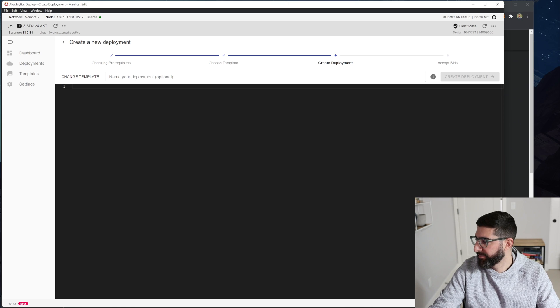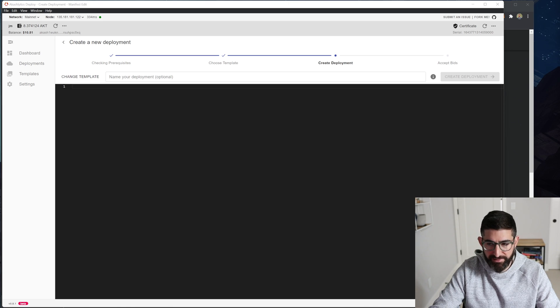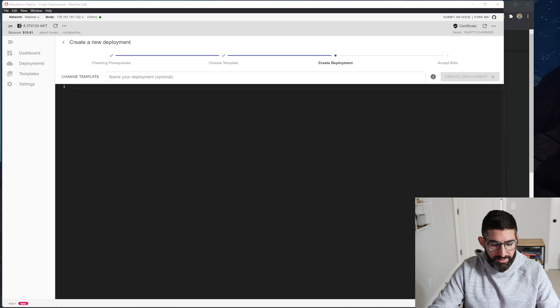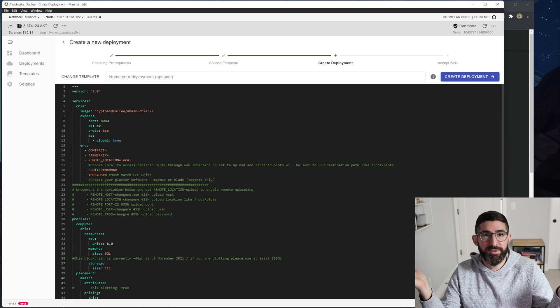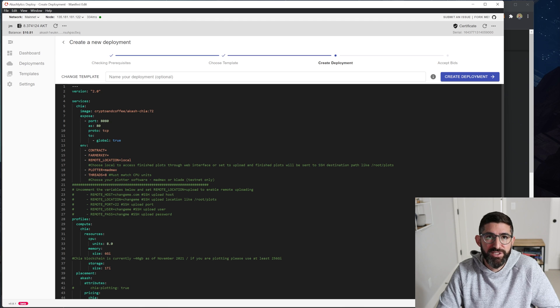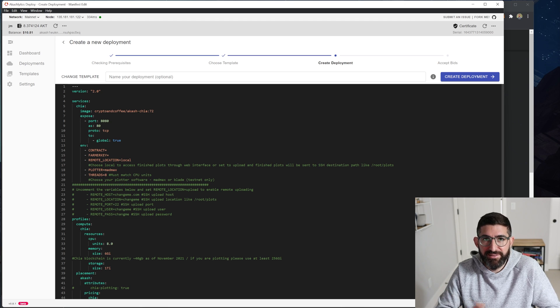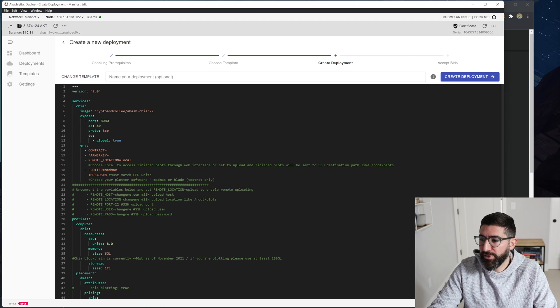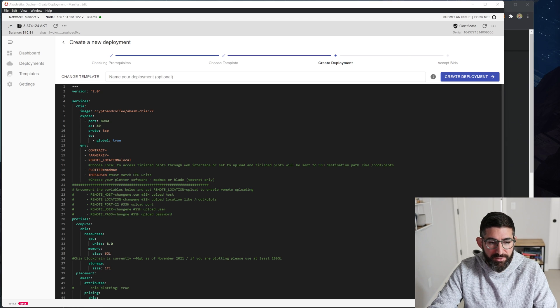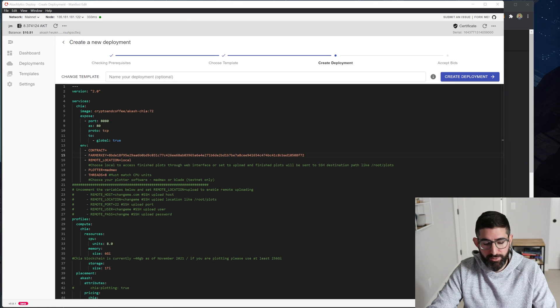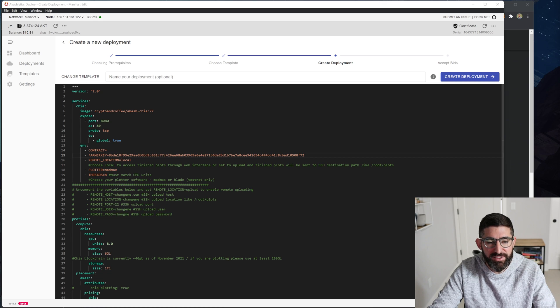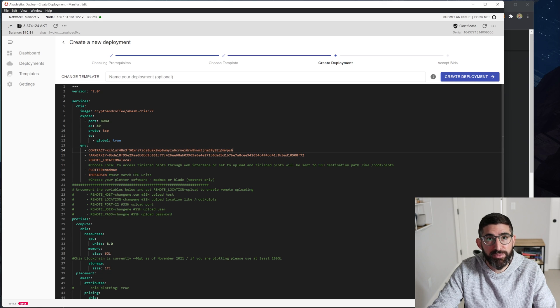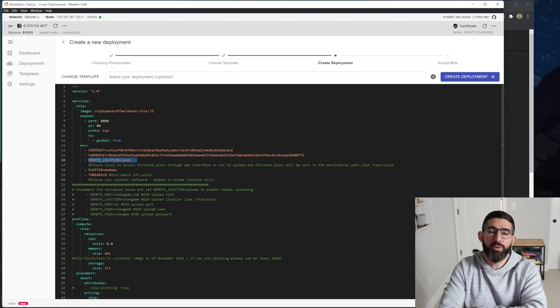So we're going to create deployment. We're going to go to empty. I'm just going to copy paste in the SDL here. And what we're going to do, all you need, basically this script just basically downloads Chia, installs Mad Max and compiles it and then runs Mad Max. That's it. And so basically all you need to tell it is your farmer key, which you go in here and click on farmer key equals and then paste in your farmer key. And you'll go do the same for your contract address. This is your plot NFT contract address that you use for plotting.